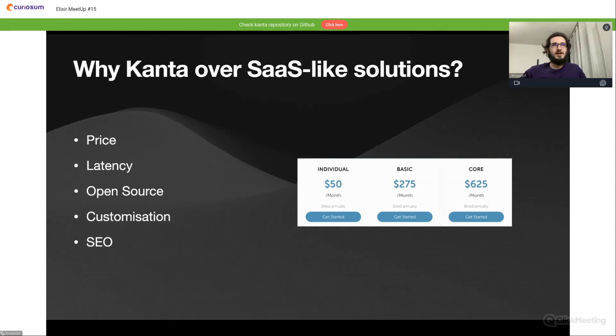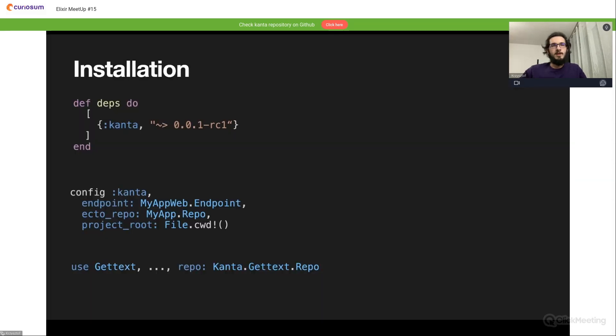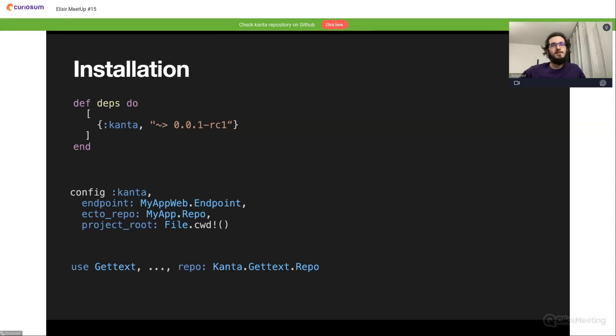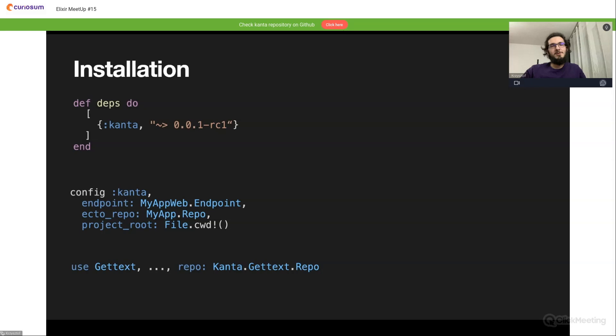Okay, so now a little tech talk. In Kanta we want to make installation as easy as possible, and I think it's not as bad as it can be. First of all, we need to of course add Kanta to the dependencies in our mix.exs file.